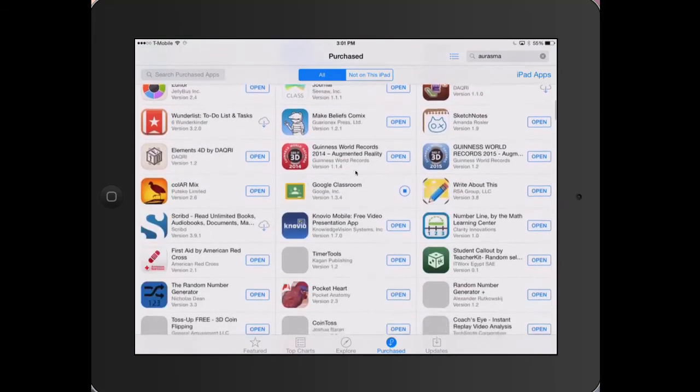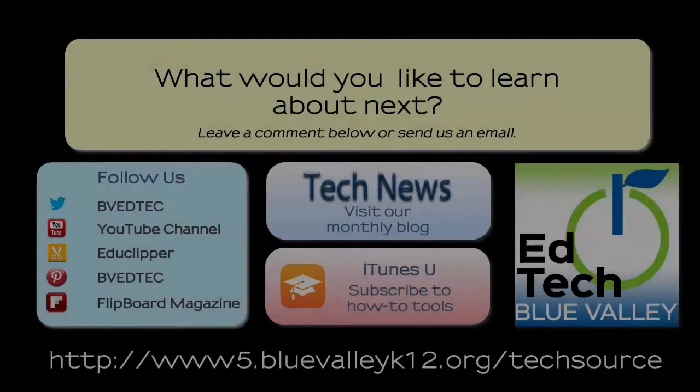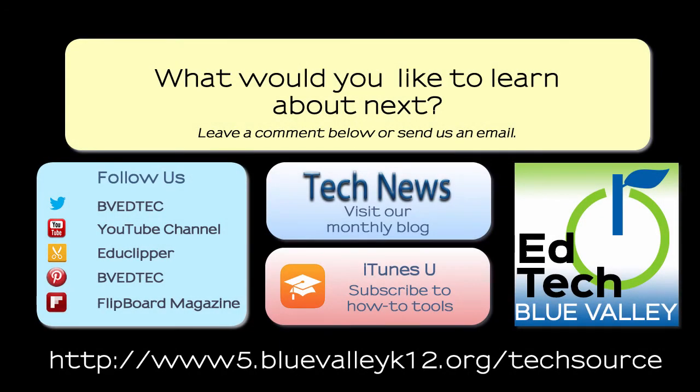If you have any difficulty or questions, please contact the Blue Valley Help Desk. For more information about using the iPad and all the features, visit the TechSource page.